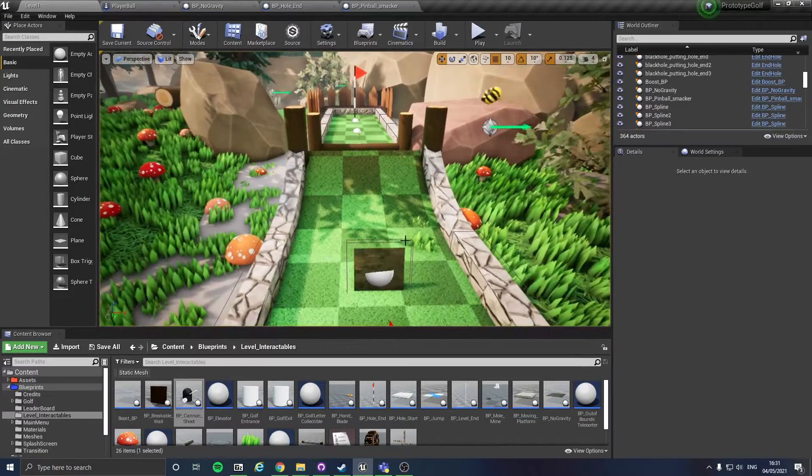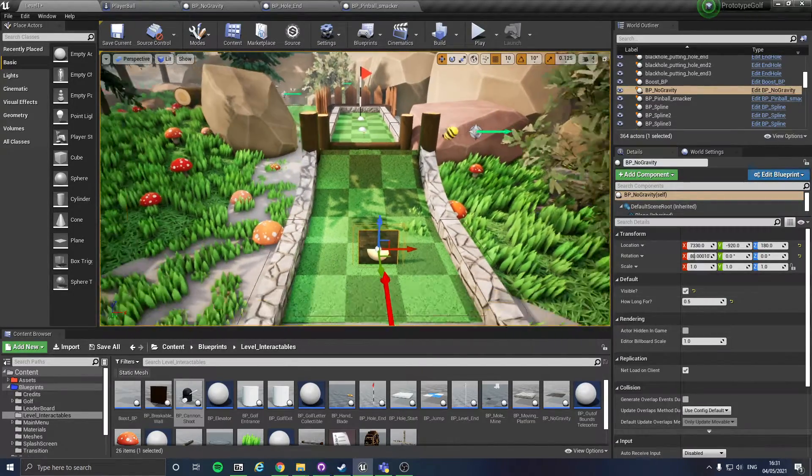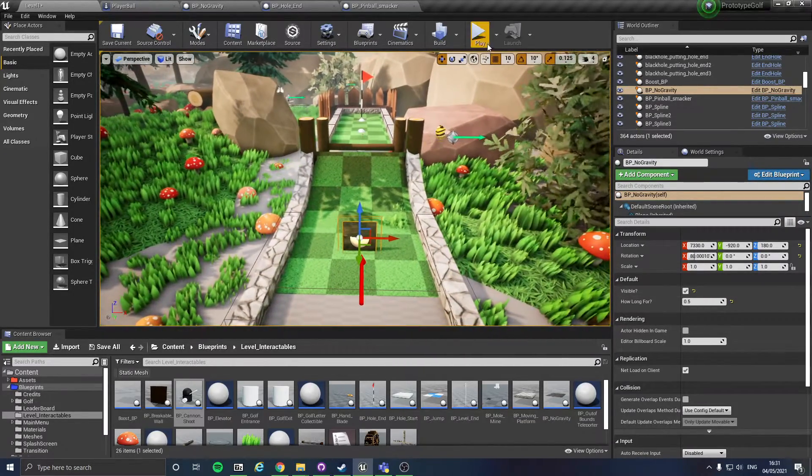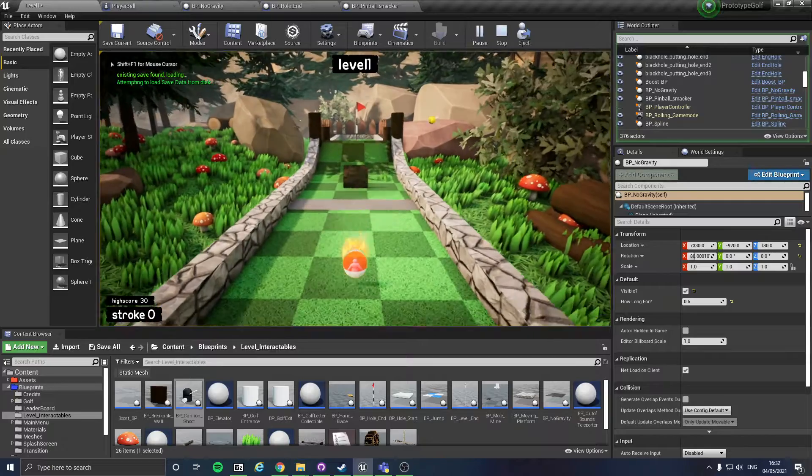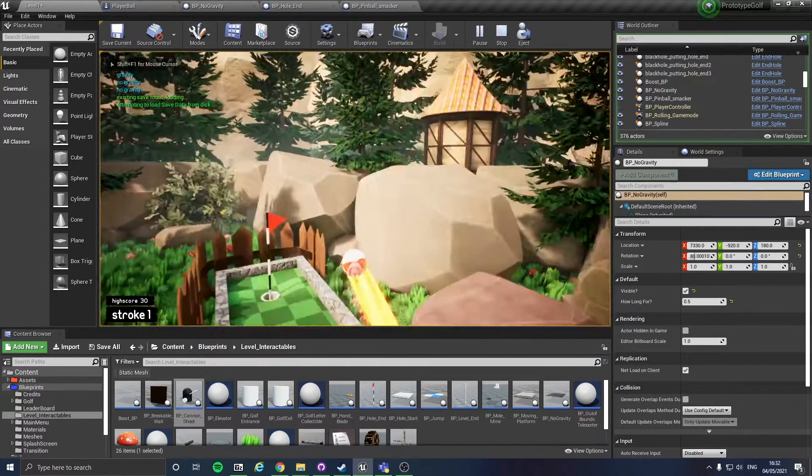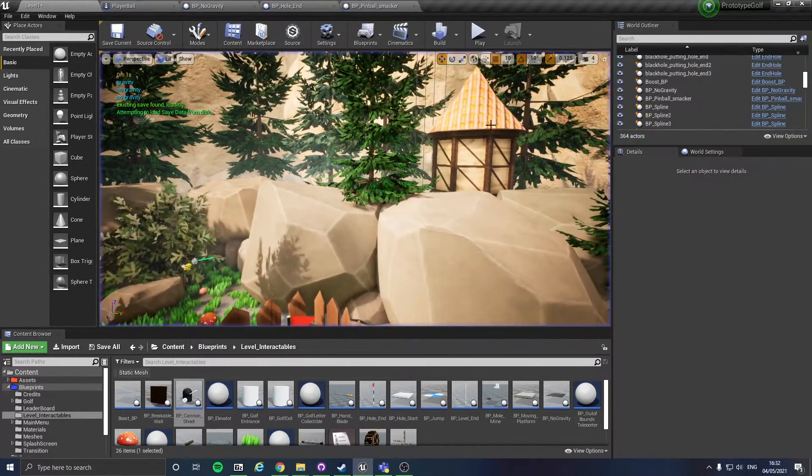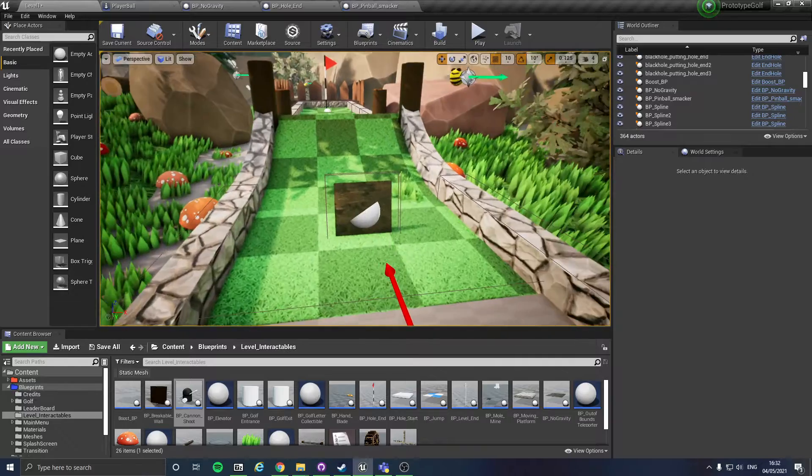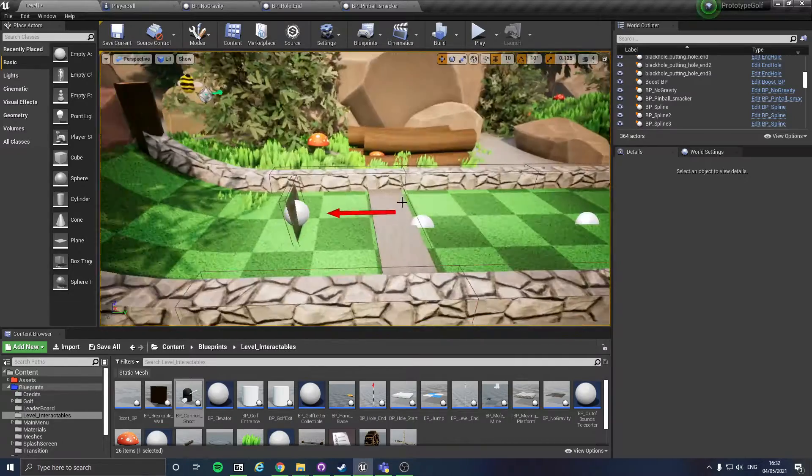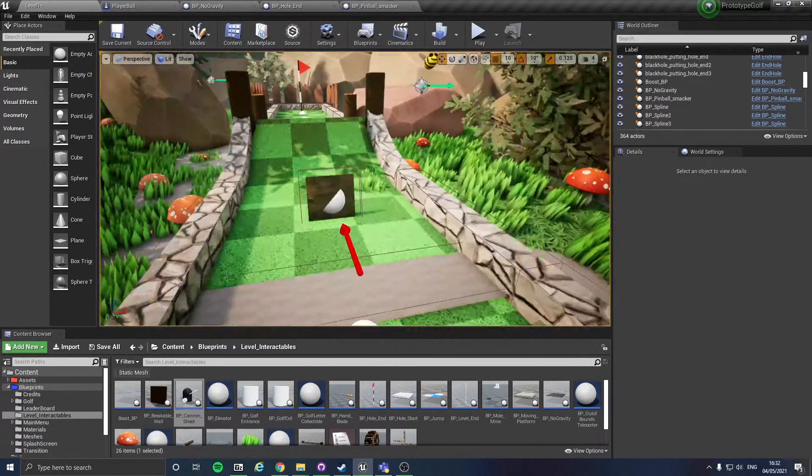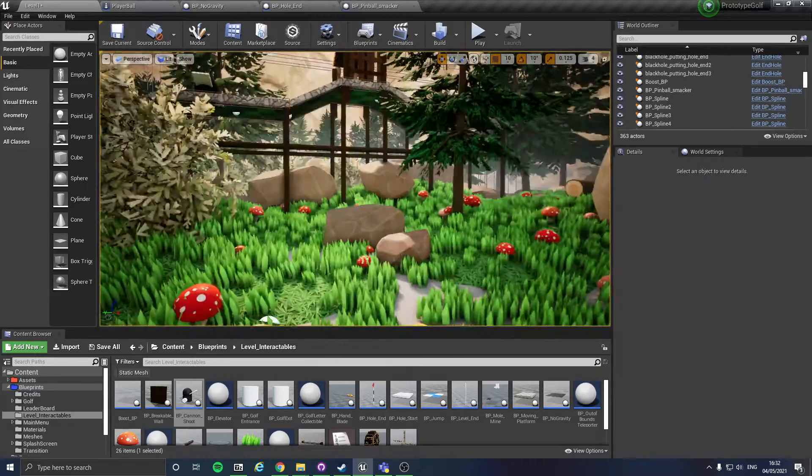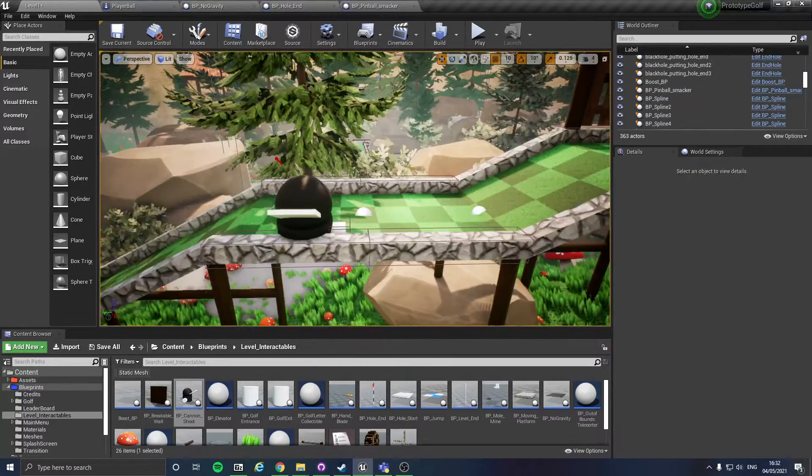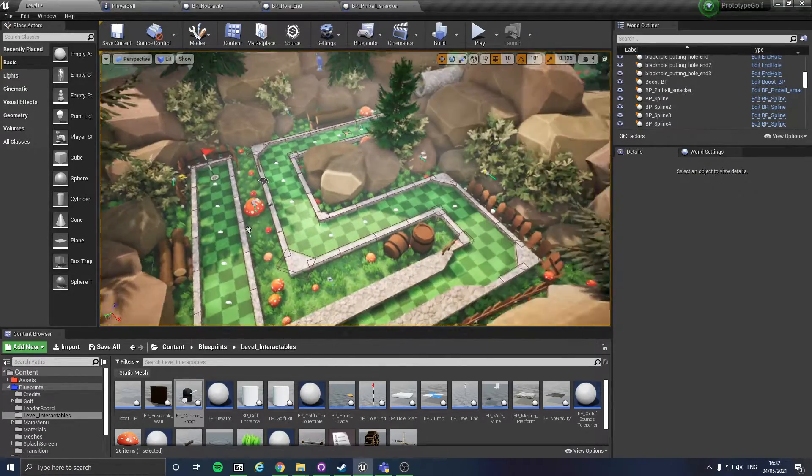It'll last for that long. Also, I set it so you can turn it invisible at the start of the game or not. But that's just something to make shots look cooler.